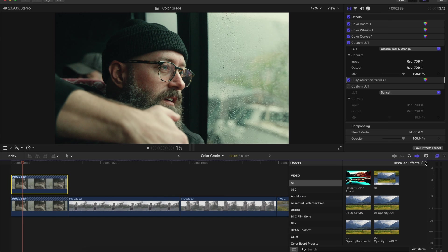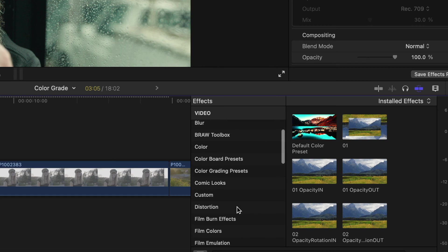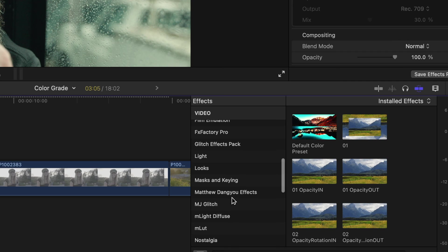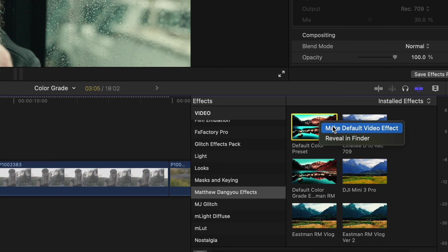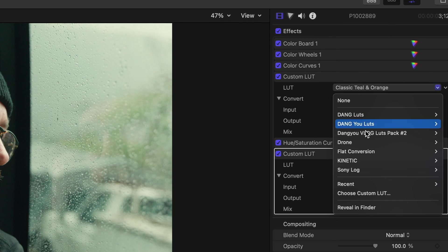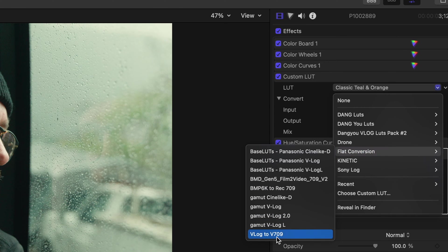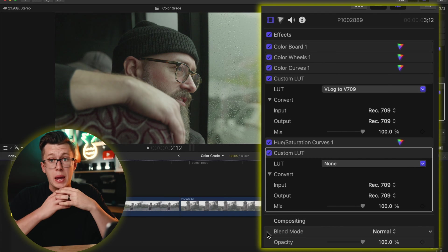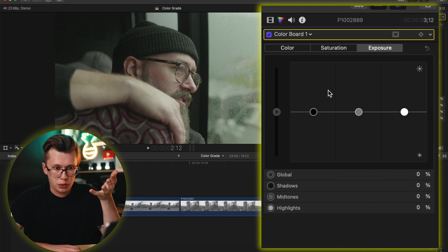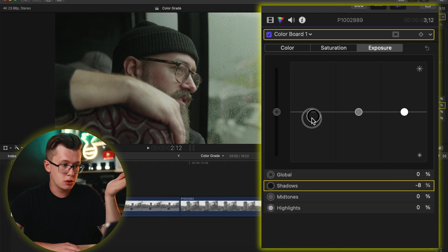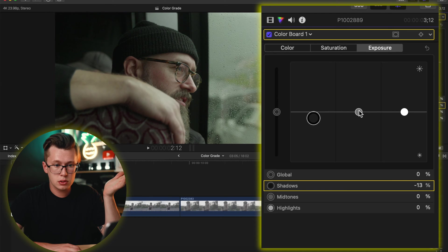Before you save this effects preset, go into wherever that effects preset is — mine is in 'Matthew Daniel effects' labeled as 'default color preset.' Right-click it and make it your default video effect so you can press Option+E and have your color corrections already baked in. For this first clip I'm going to use the standard V-Log LUT that Panasonic provides so you can color grade alongside me.